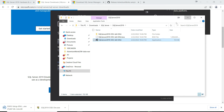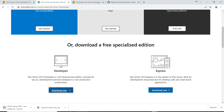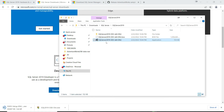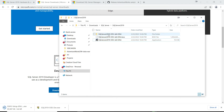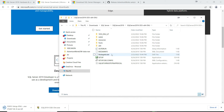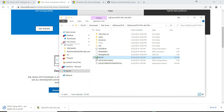I already have the Developer Edition downloaded, so I'll close this out. Going into the folder where I have it downloaded — once you open the compressed media file, it creates a new folder and extracts all the necessary files. It has about 11 items. The file we are interested in is Setup; right-click and run it with administrative privileges.